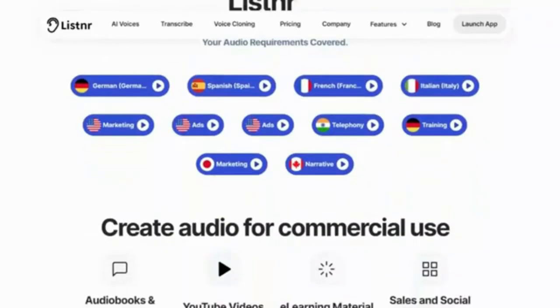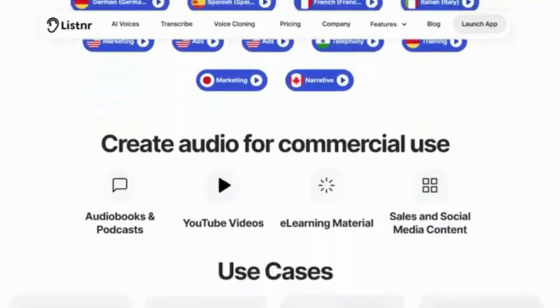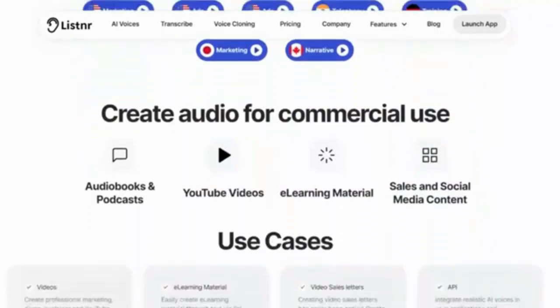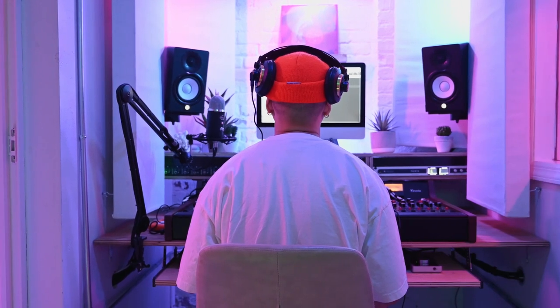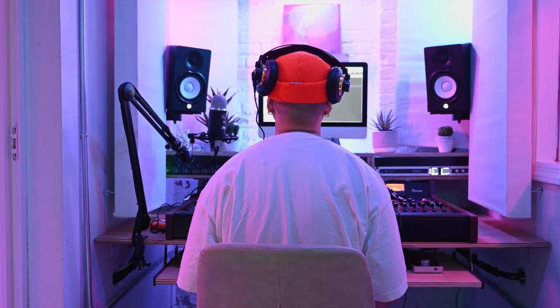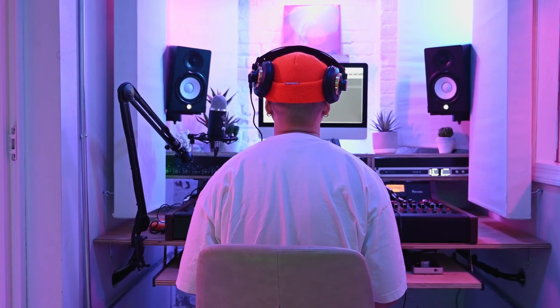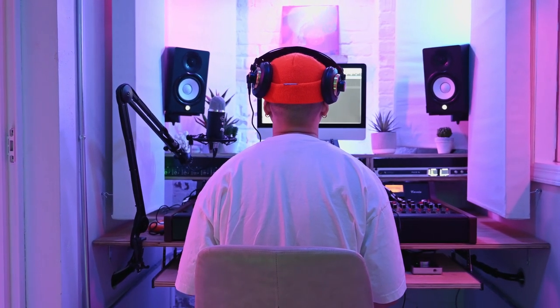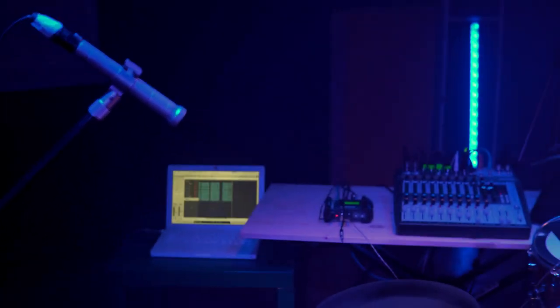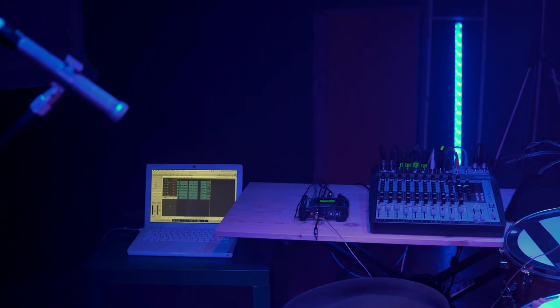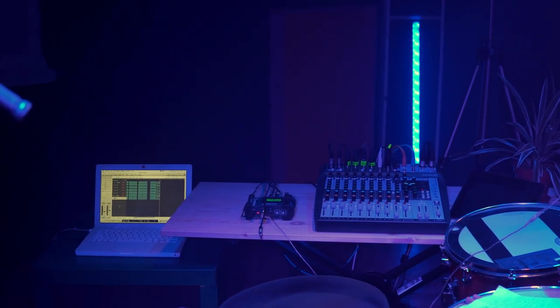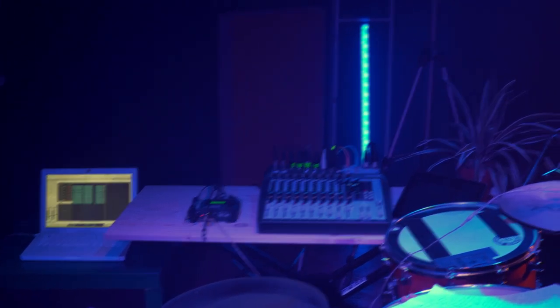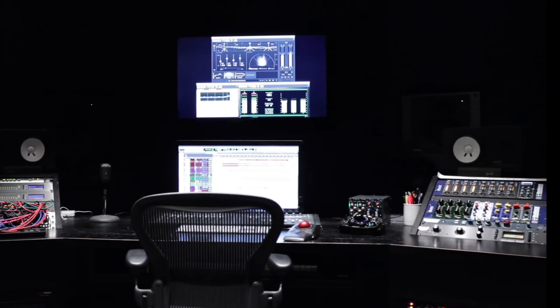Its standout feature lies in the configurable audio player embed, seamlessly integrating into blogs to offer an audio version, tailored to individual listener preferences. This platform not only enhances personalization but also excels in podcast creation, management, and monetization.